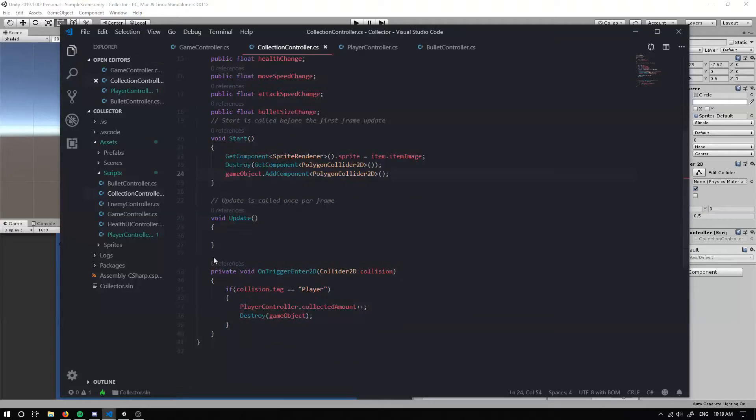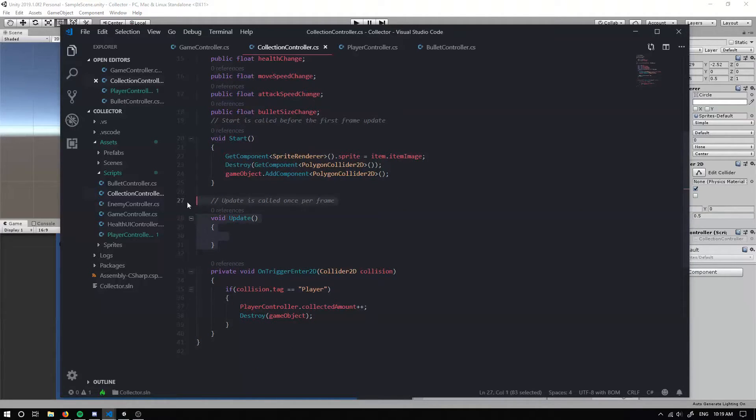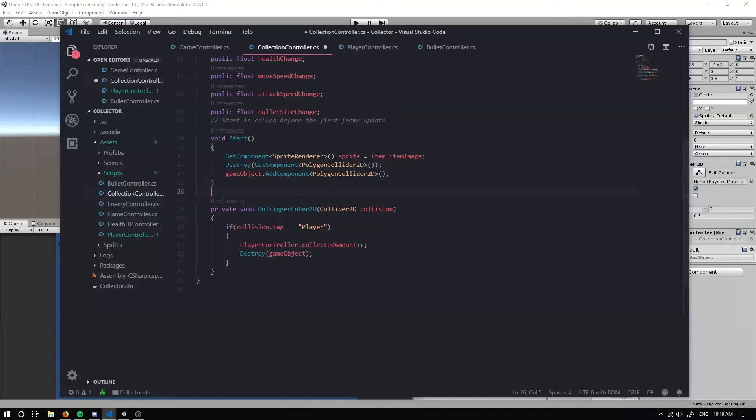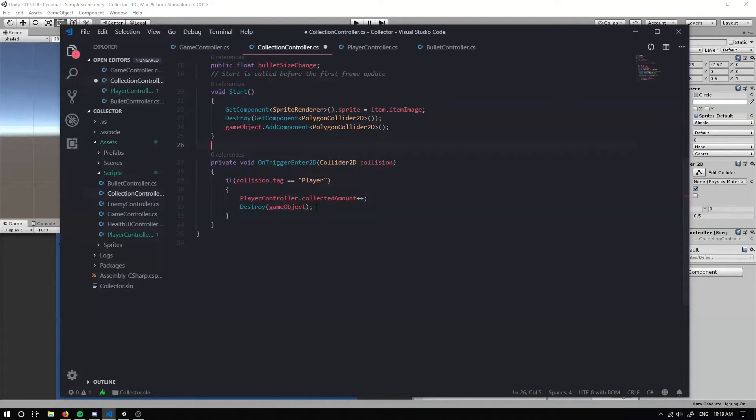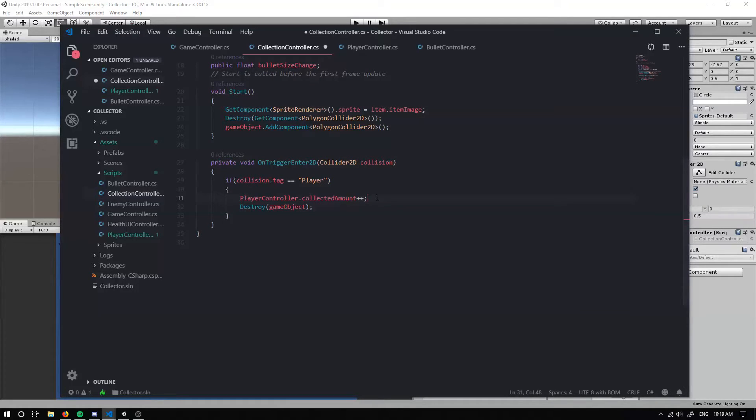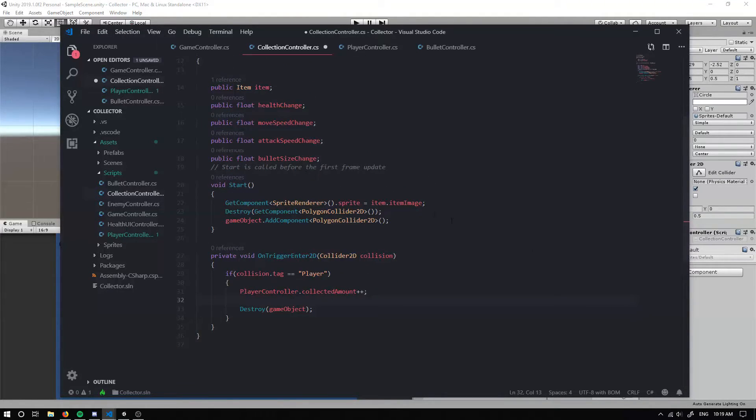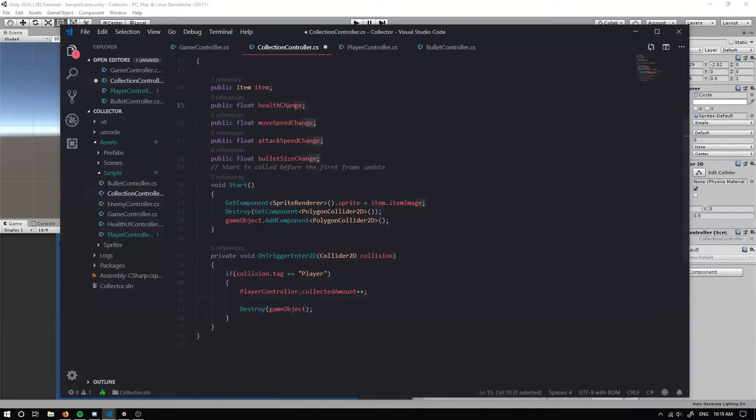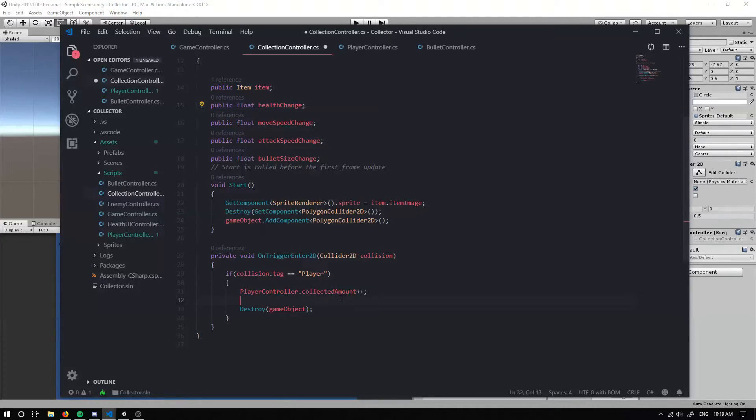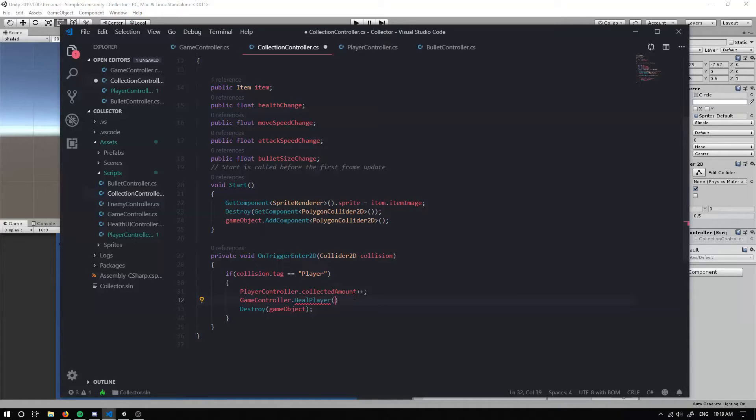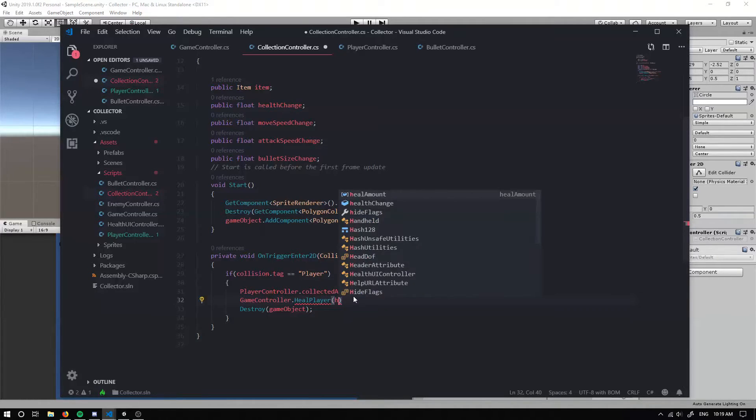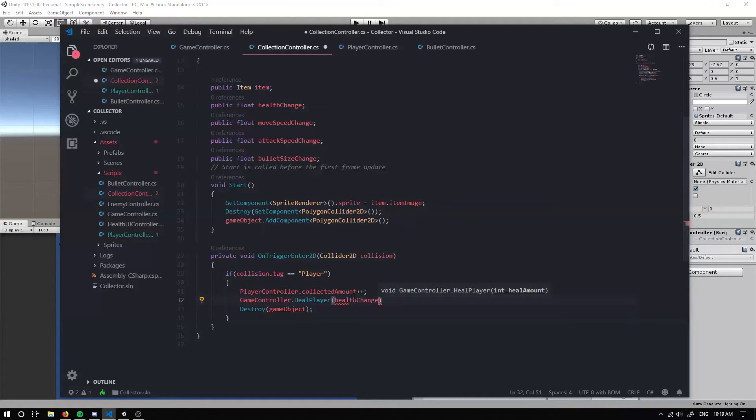Now, we don't need this update function, so I'm going to get rid of it. Collected amount plus plus. Destroy game object. I think what we also want to do is, based on our stats, we want to be able to update them. So if we just put in, if this is like a potion or something, we can put in our health. And then we can heal the player. So we can do game controller dot heal player and we can heal it for our health change.